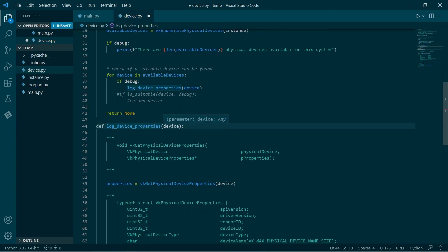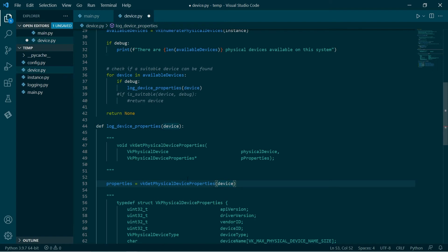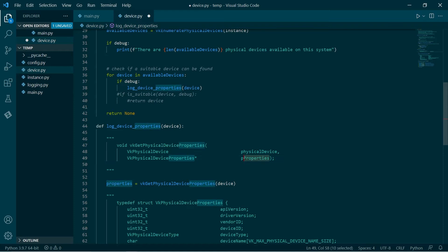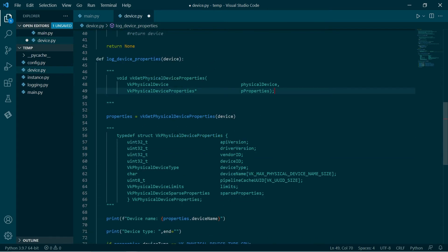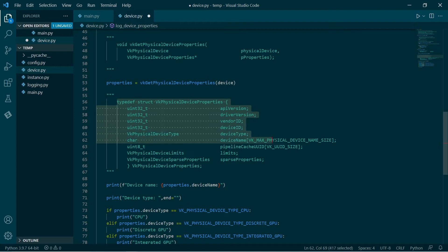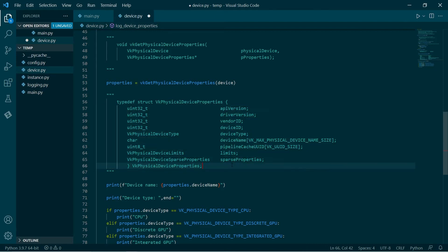We get a device and we want to get the properties based on the device. We have this function called get physical device properties. Here's its C declaration. We've taken the physical device and then we have this pointer. If we're running this in C, we wouldn't return the properties - we would allocate them internally into this pointer, and by the time that function exits the pointer would be updated. Python is a little bit more straightforward with that.